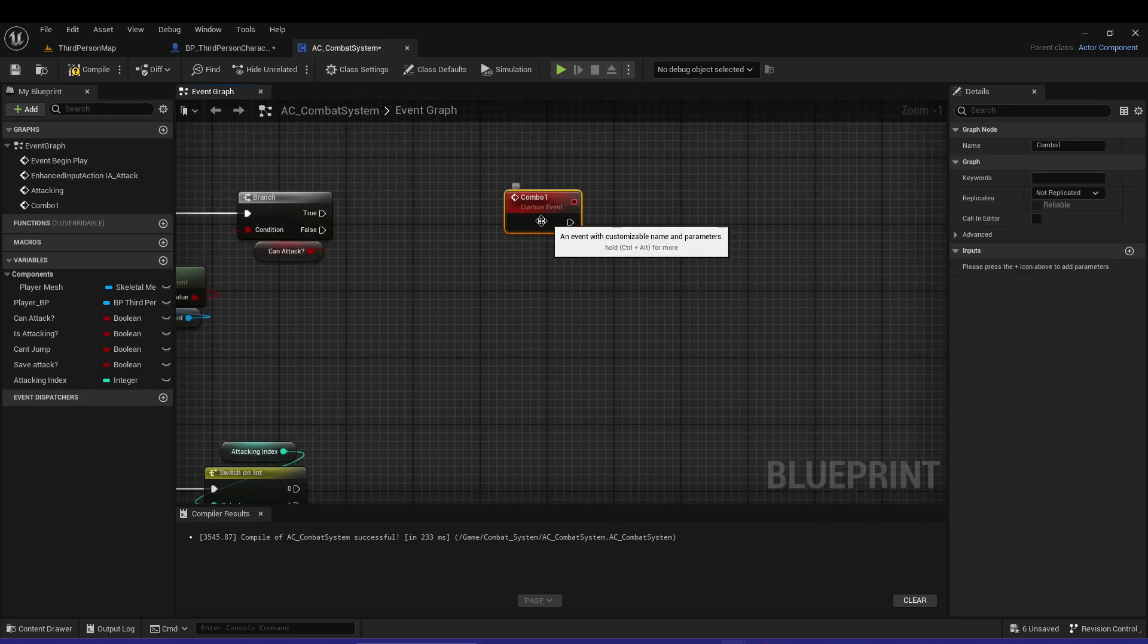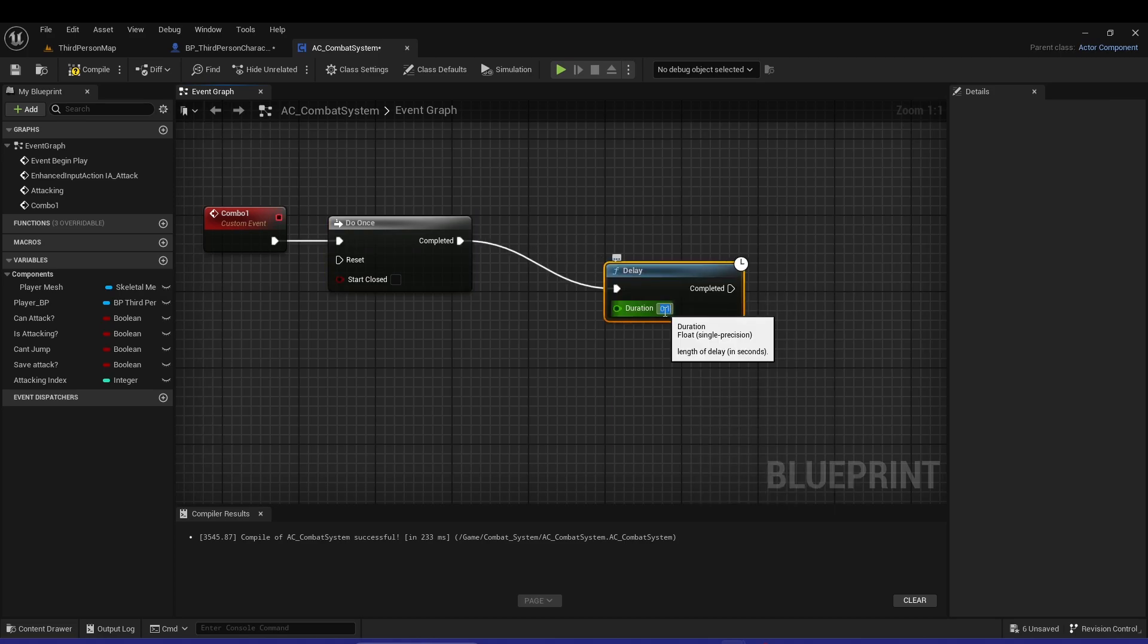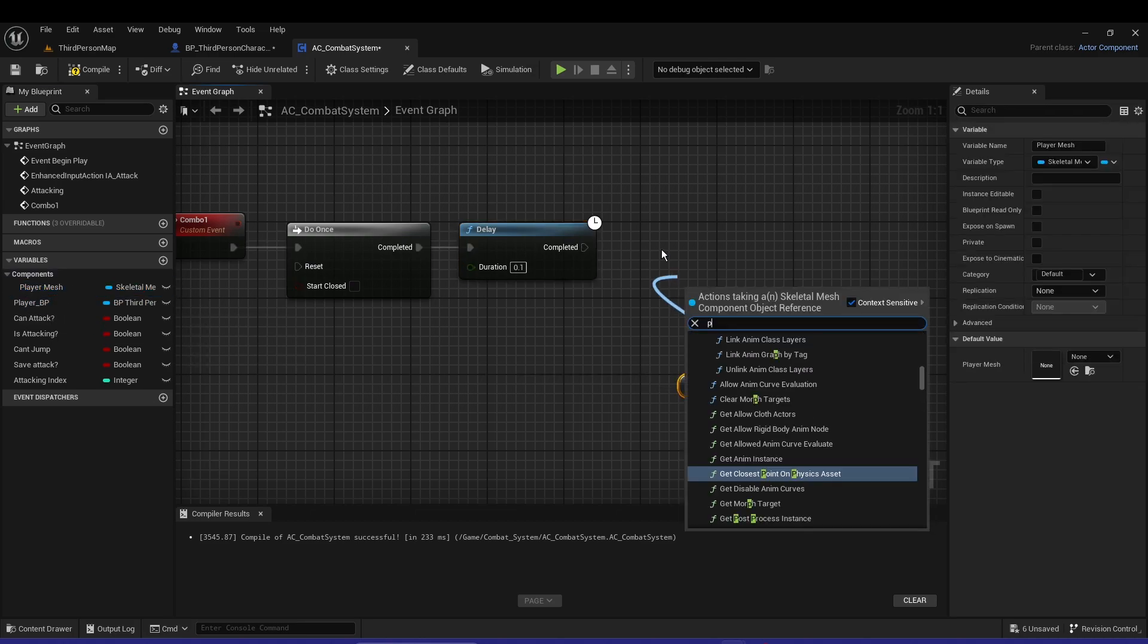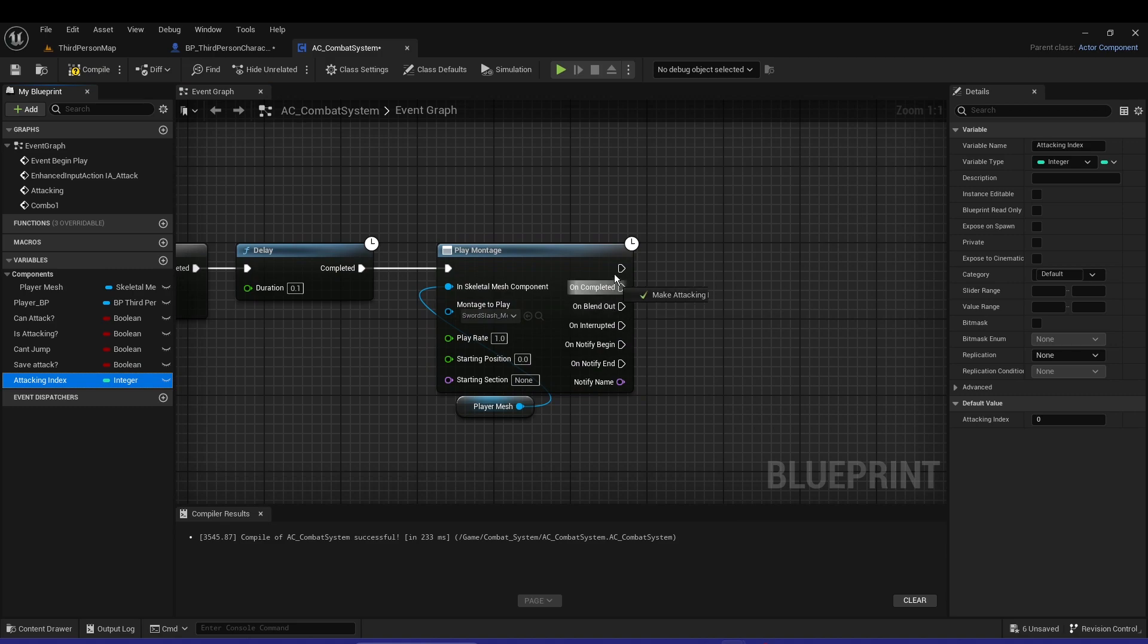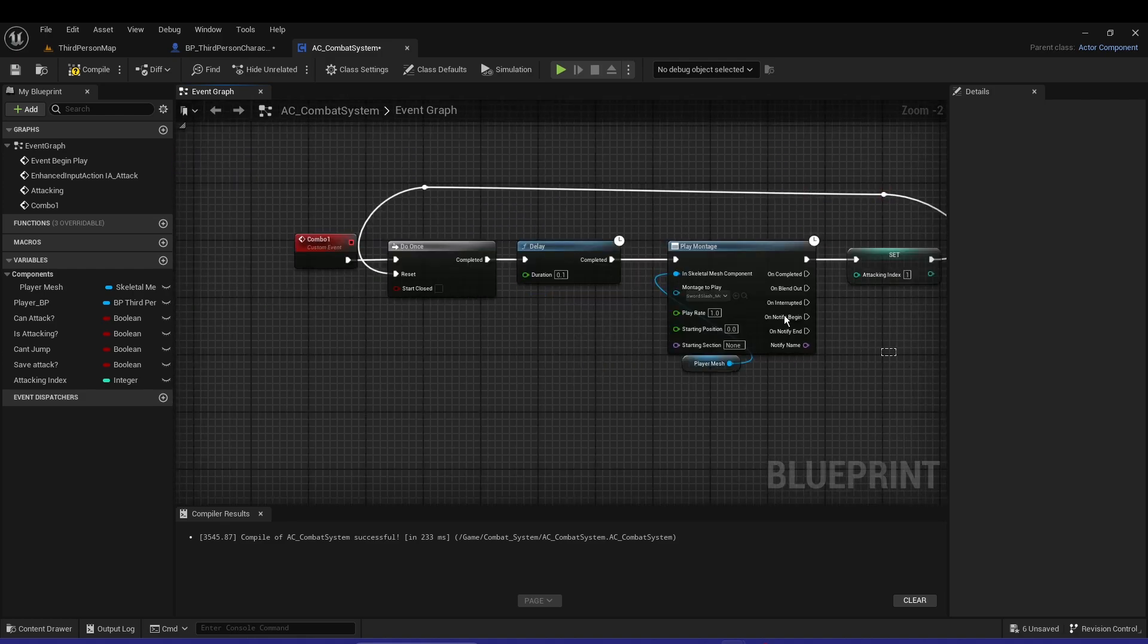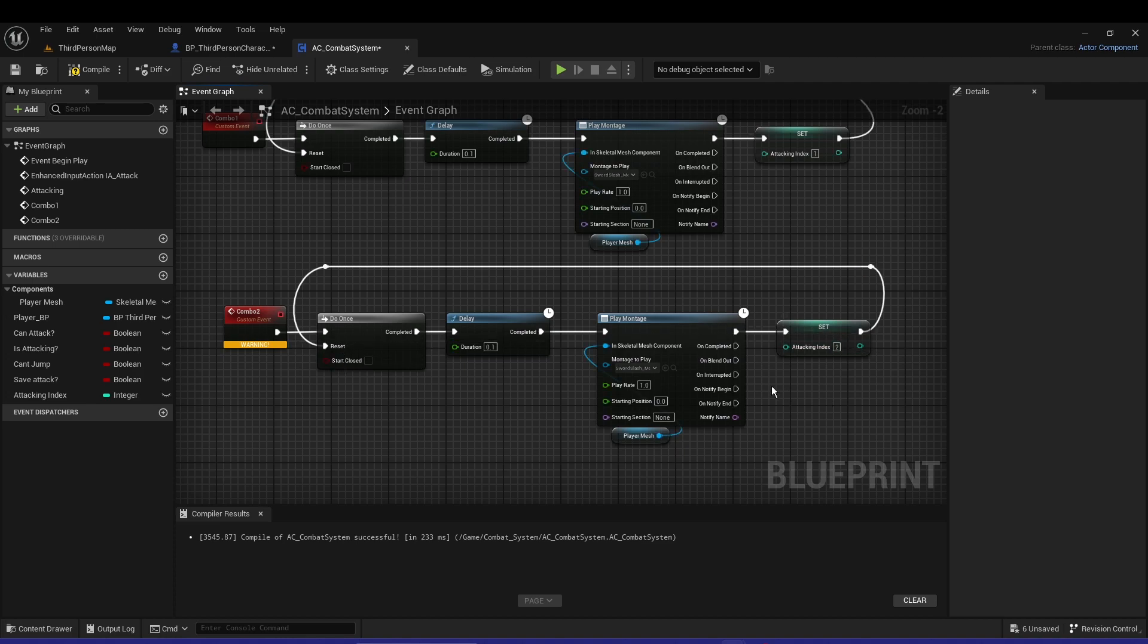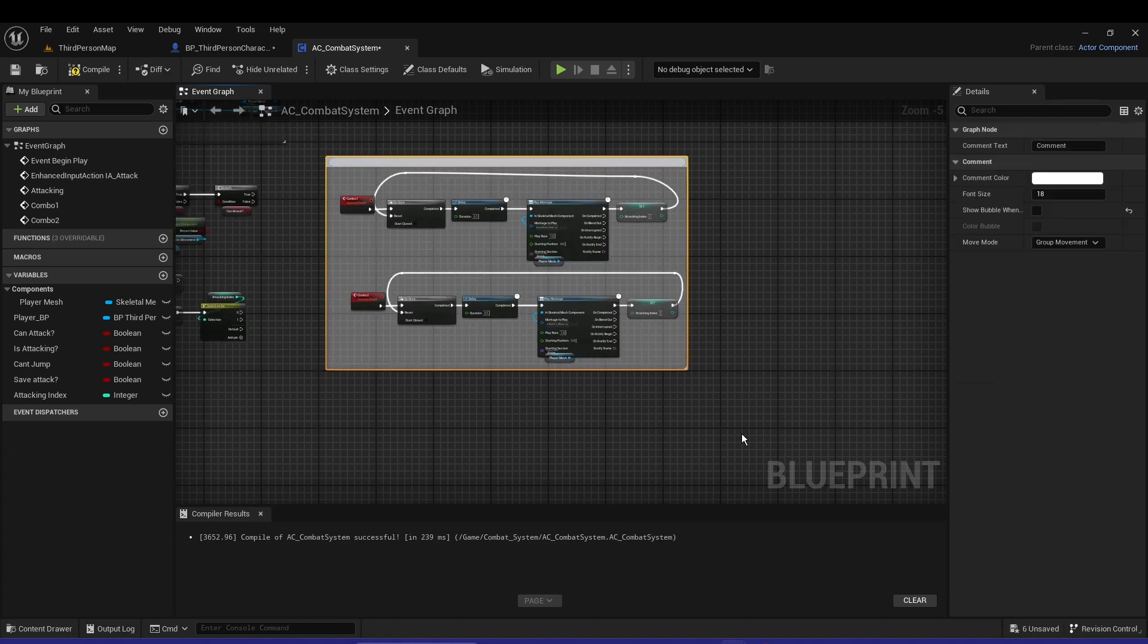Now we are going to have more custom events - this will be combo one. It's gonna do two once, so we're gonna do it once then we're gonna have a delay of 0.1 so it's not like instantly. Now let's get the player mesh, play montage, and let's play out the first one sword slash. Then on the execute we're gonna increment attack index and set it to one and plug that into reset - that's all. So now you can duplicate as many times as you want. For me it's only two because I have two, plug that into this, change this one to two. Let's comment this out.